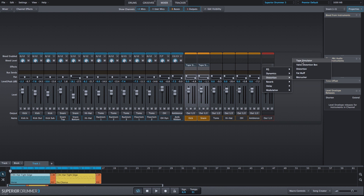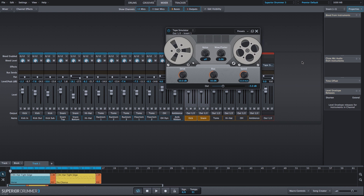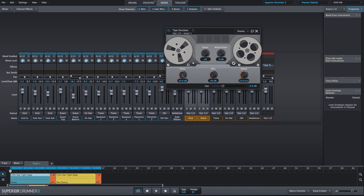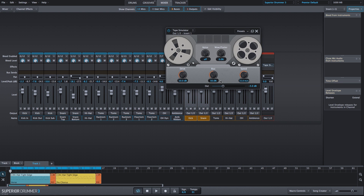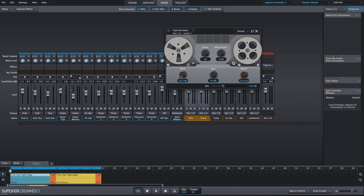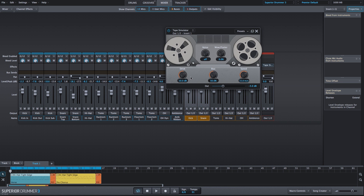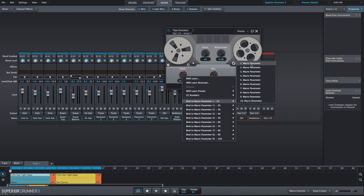What I want to do is add drive or subtract drive and simultaneously adjust the output. As we increase drive, we increase the tape distortion, but we also increase the volume. So I want to compensate by lowering the output volume of the Tape Simulator plugin. To do this, I'll right-click on the drive and we'll bind this to a macro.